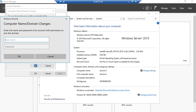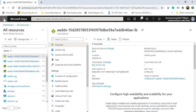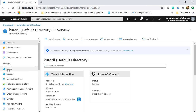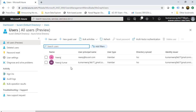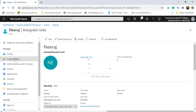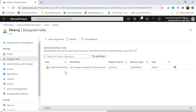This time instead of an error message, it asks for a username and password. We need an organizational identity with the relevant permissions to join this Azure VM to the domain. I go back to Azure Active Directory and click on Users. I have a domain user nirajet@kurari.com. Clicking on that user, I see the assigned roles show Global Administrator privileges — so this user will be able to join the Azure VM to the domain.